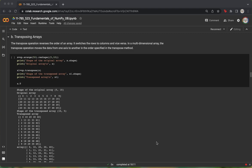We're now going to talk about transposing arrays within NumPy. The transpose operation reverses the order of an array. It switches the rows to the columns and vice versa. However, this is only true in the case of a two-dimensional array. When it comes to a multi-dimensional array, the transpose operation moves the data from one axis to another in the order specified in the transpose method.